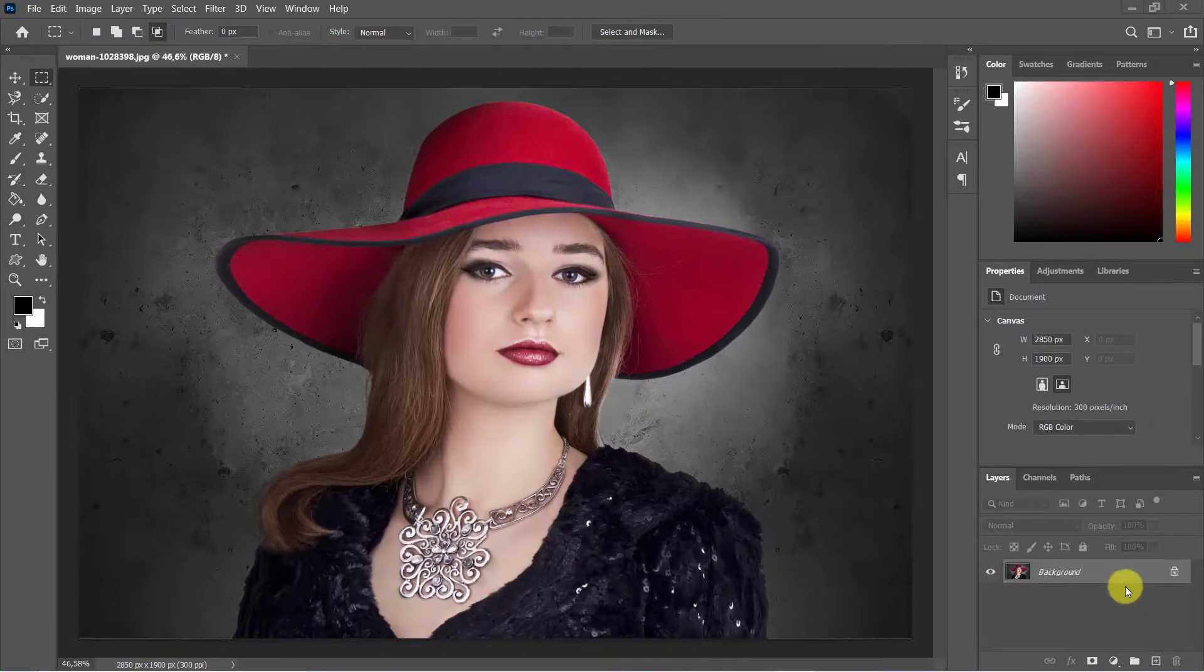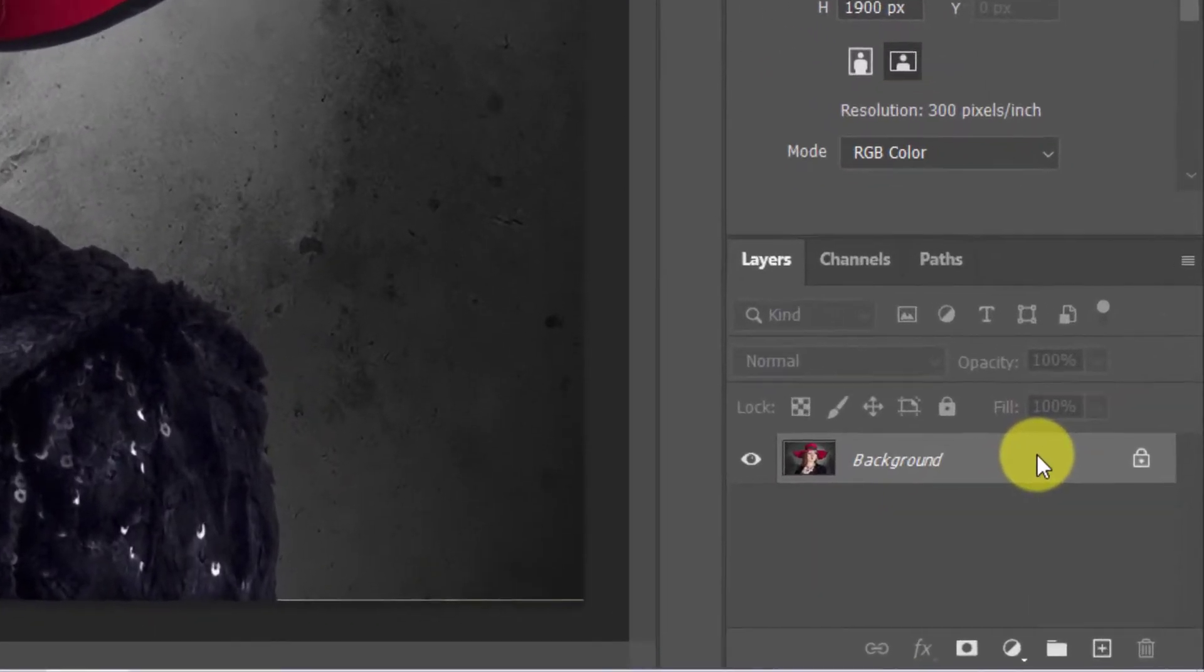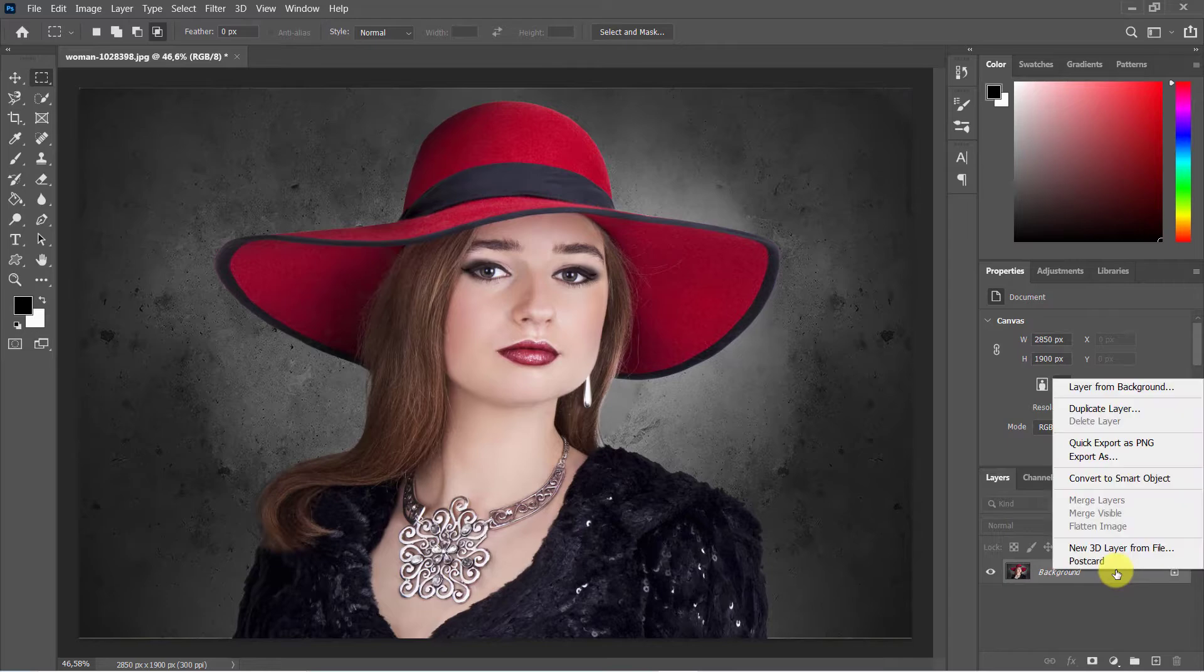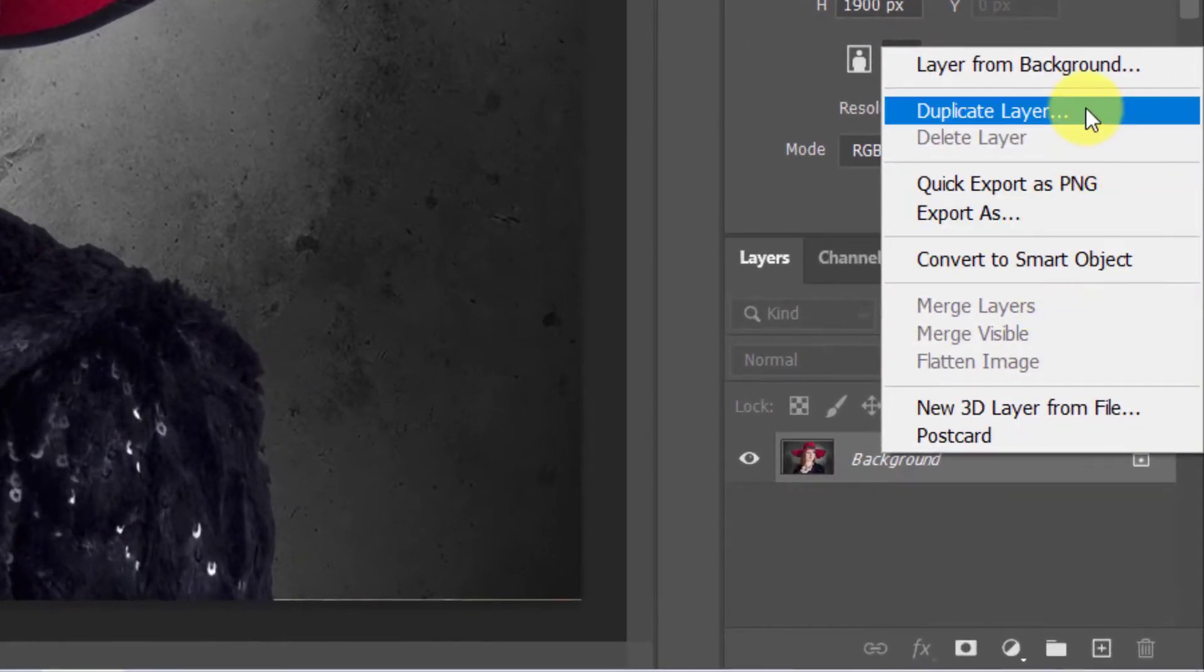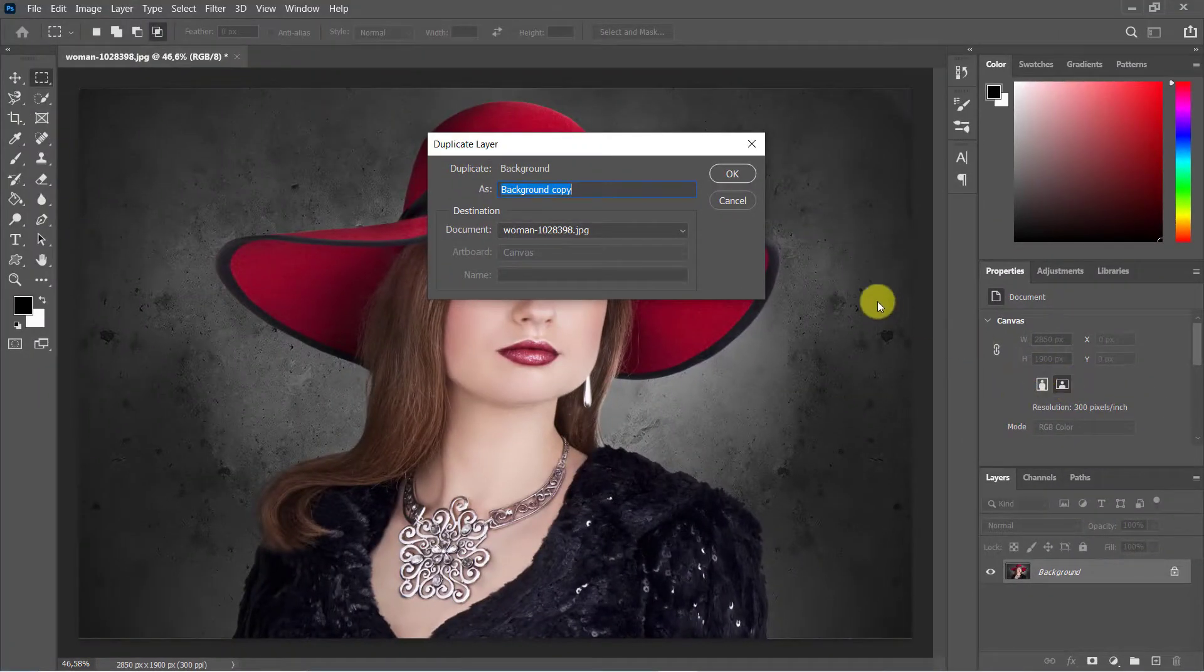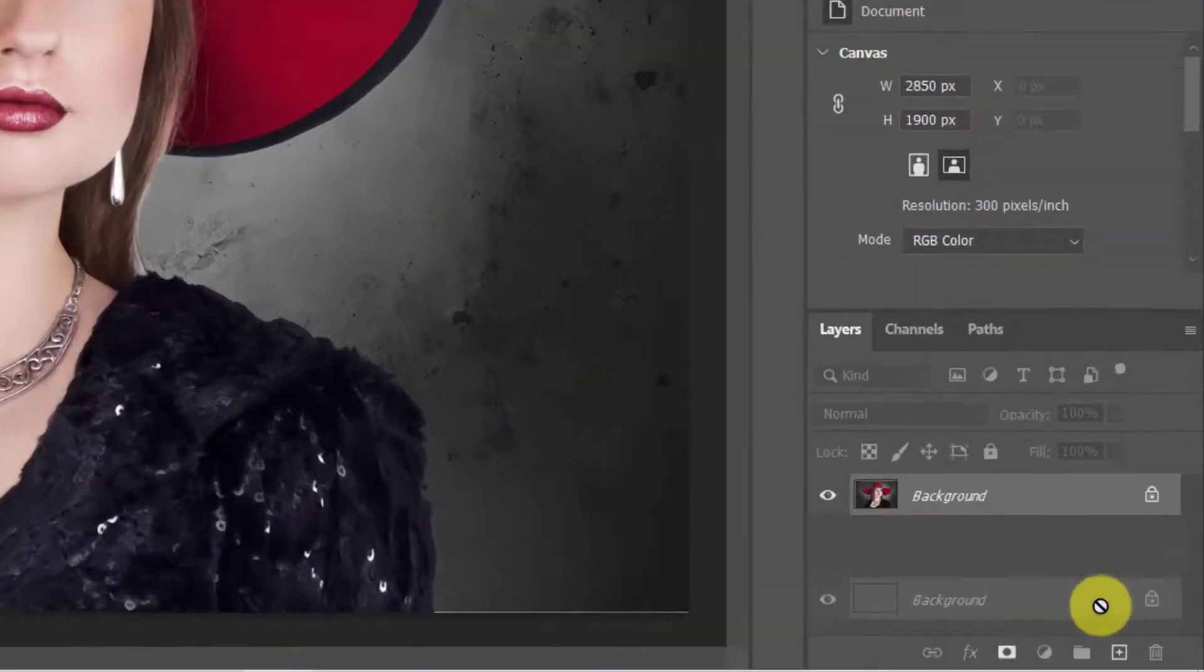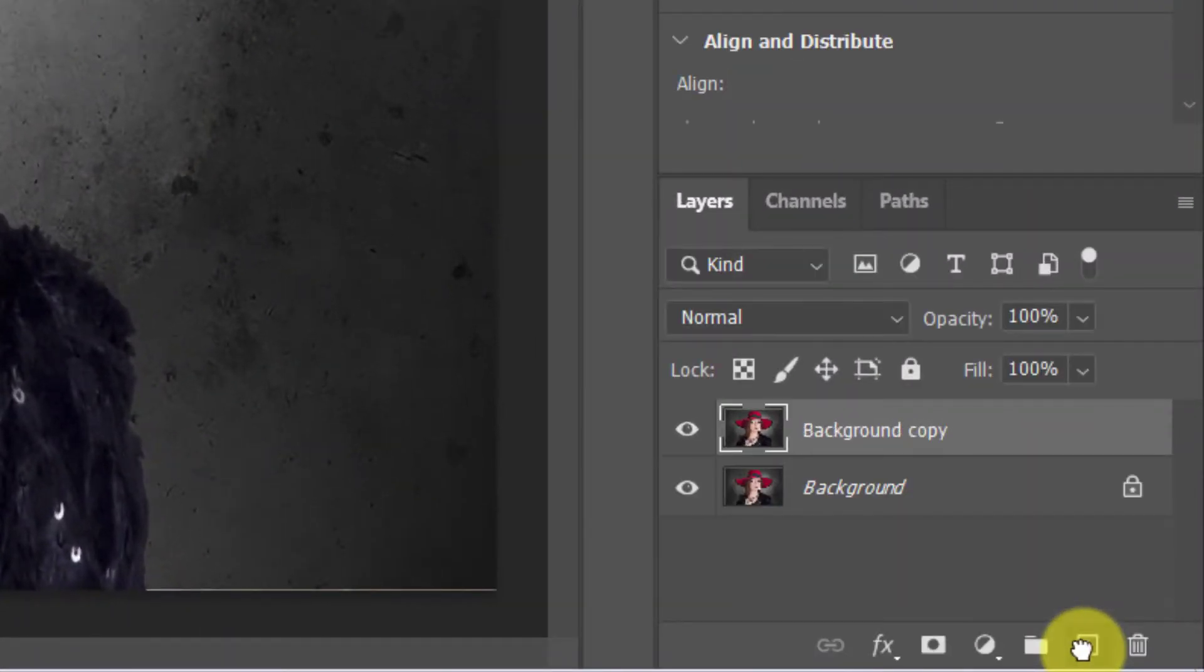The first step is to open a photo you want to edit. Duplicate the photo by clicking Ctrl/Command plus J, or by right-clicking then selecting duplicate layer from the drop-down menu, or by dragging it onto the new layer icon. Do this twice.